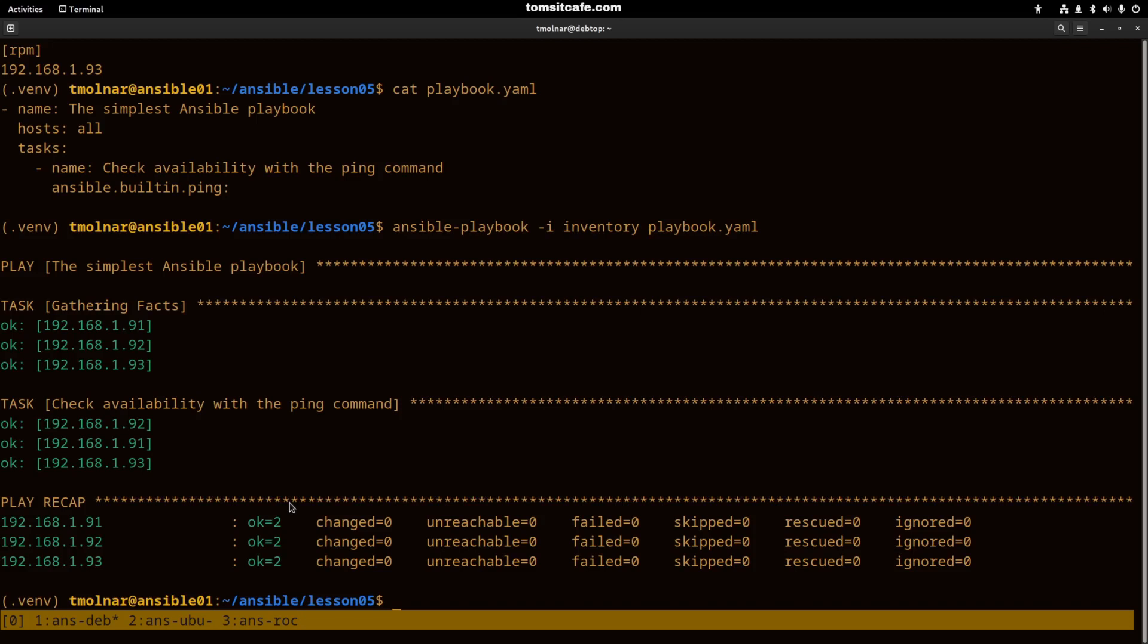It tells you if it was successful or not, were there unreachable hosts, failed hosts or not, or did it change something or not?